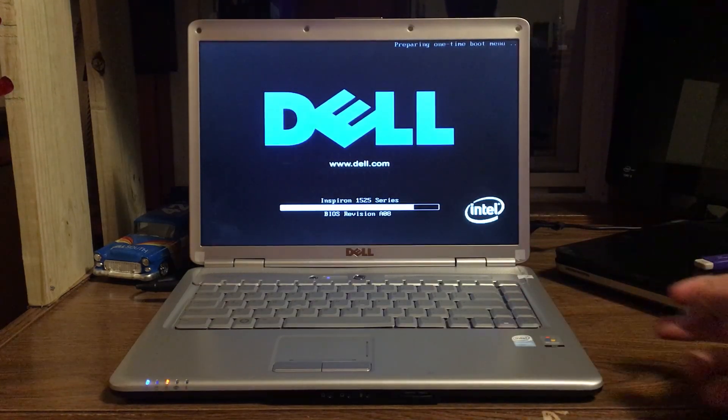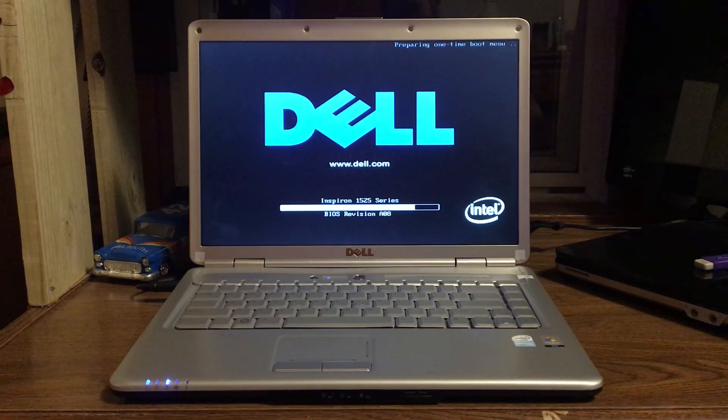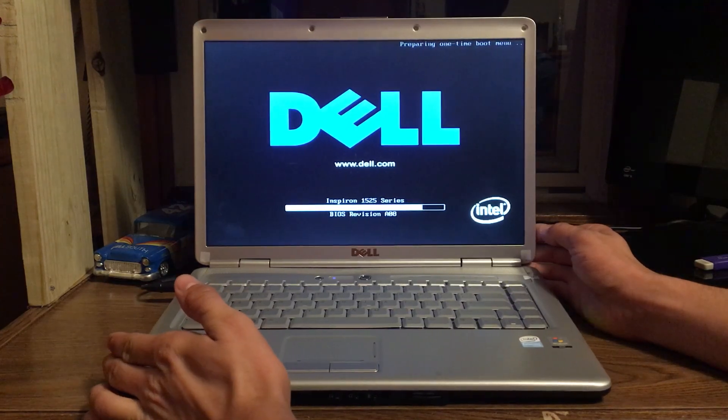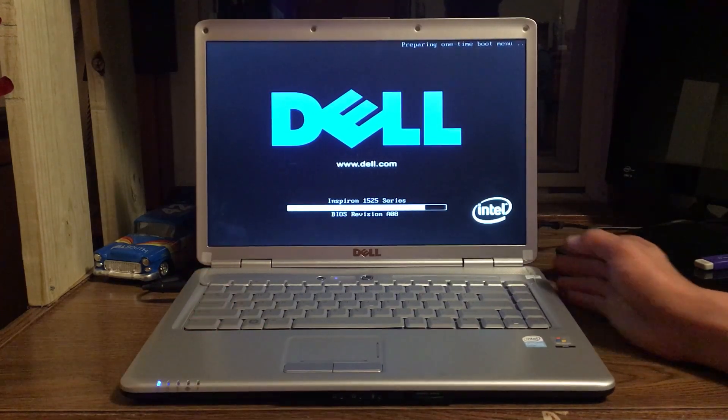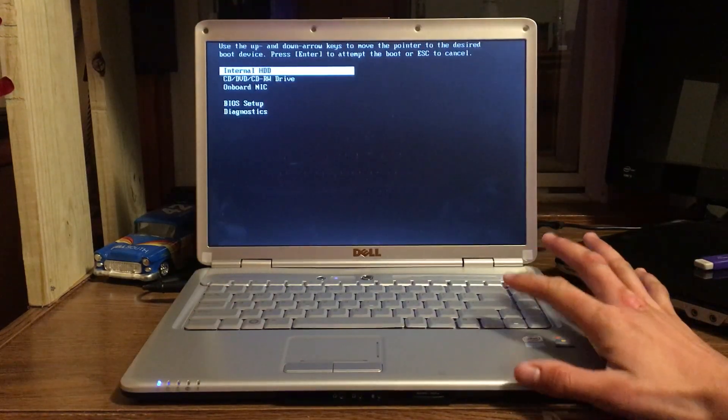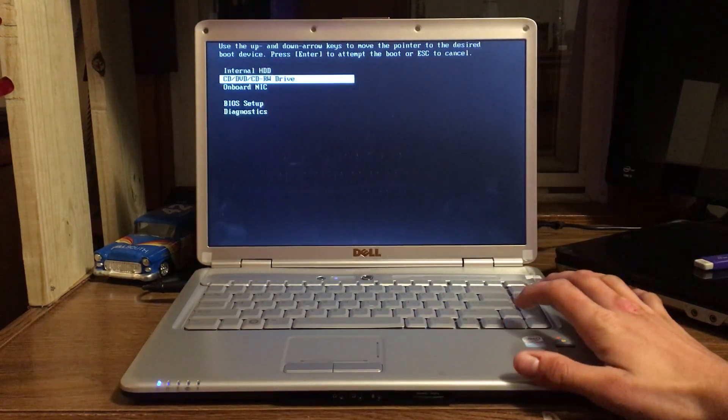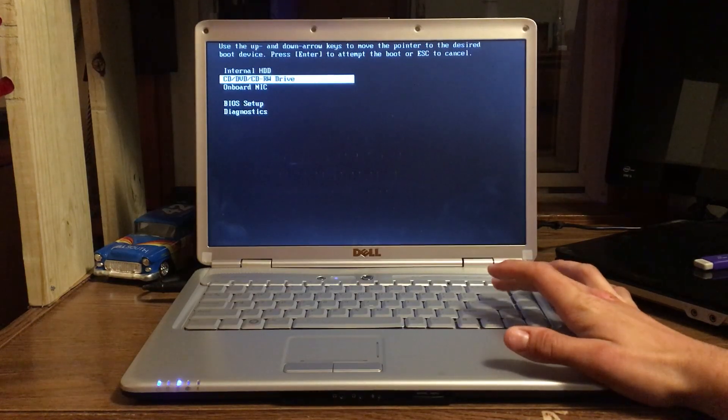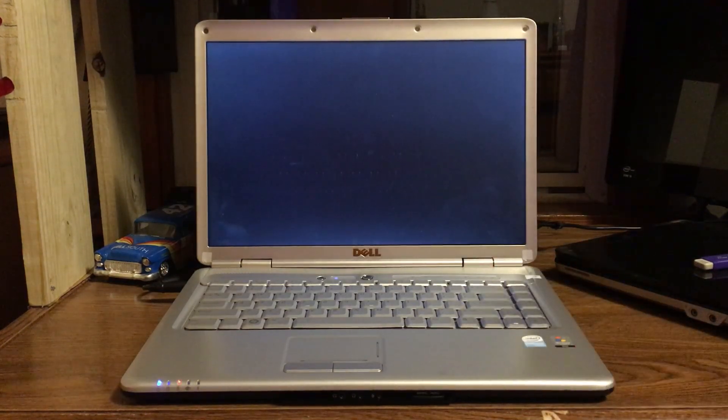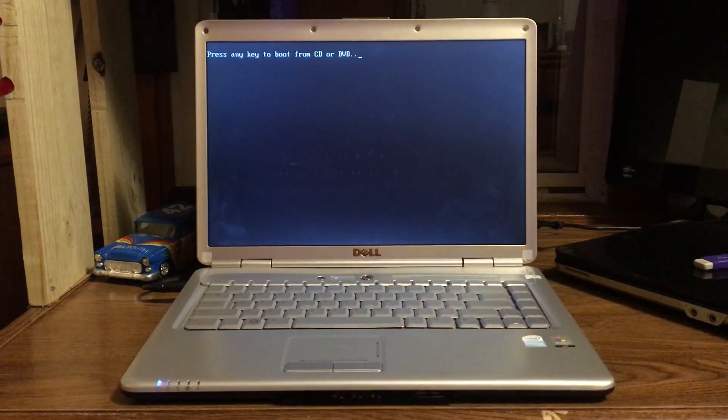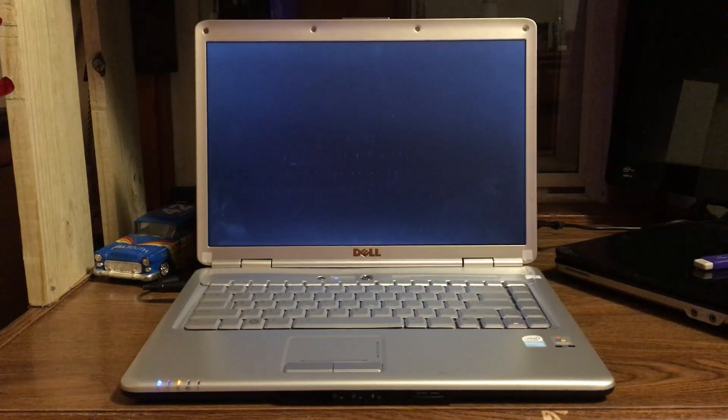Enter the boot menu. CD DVD drive and press any key to boot.